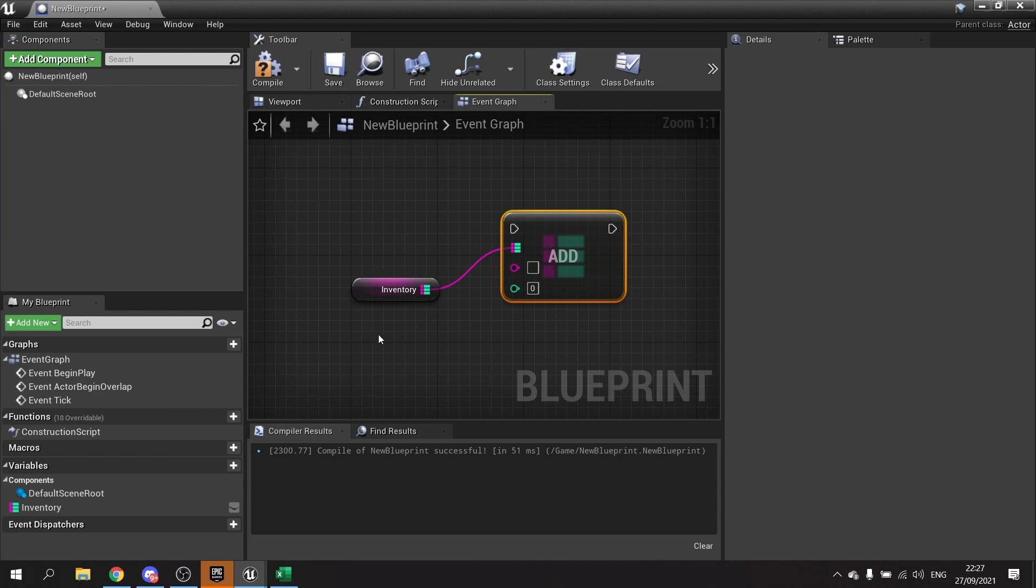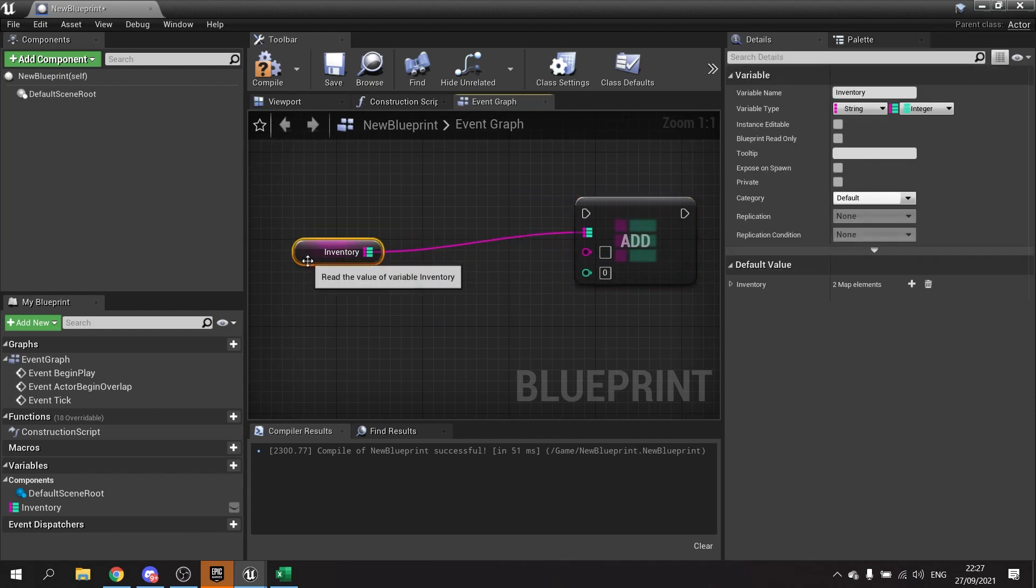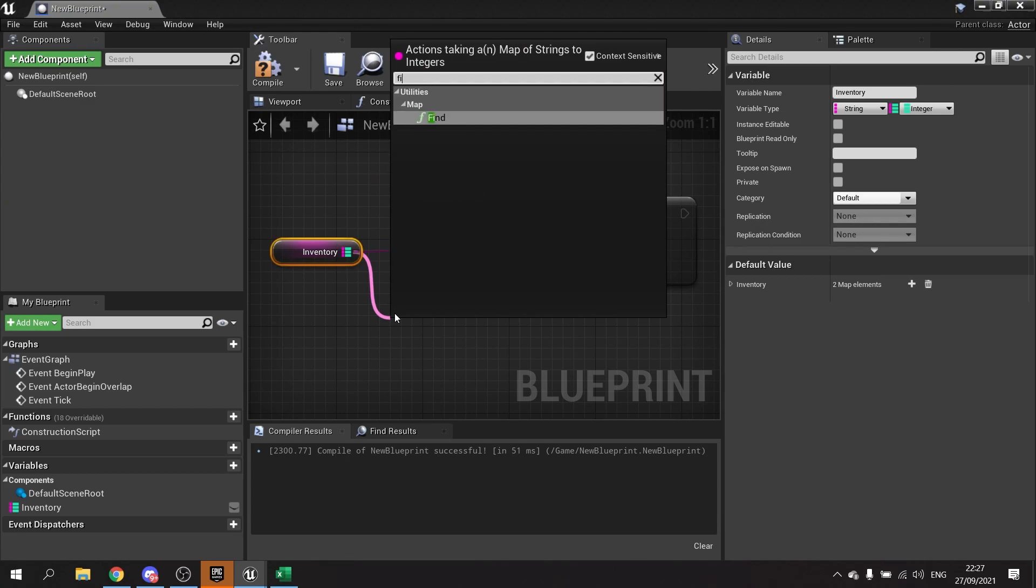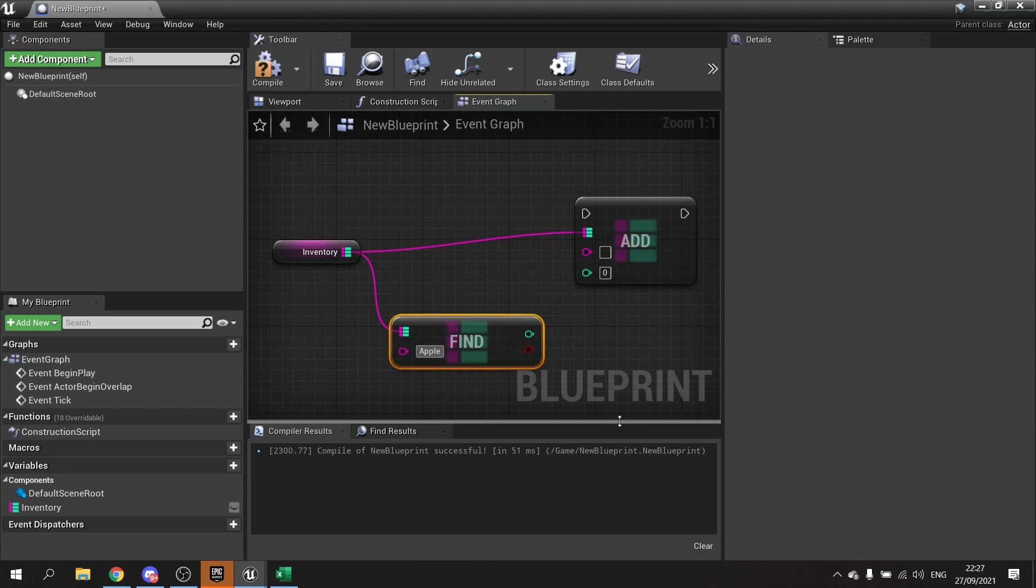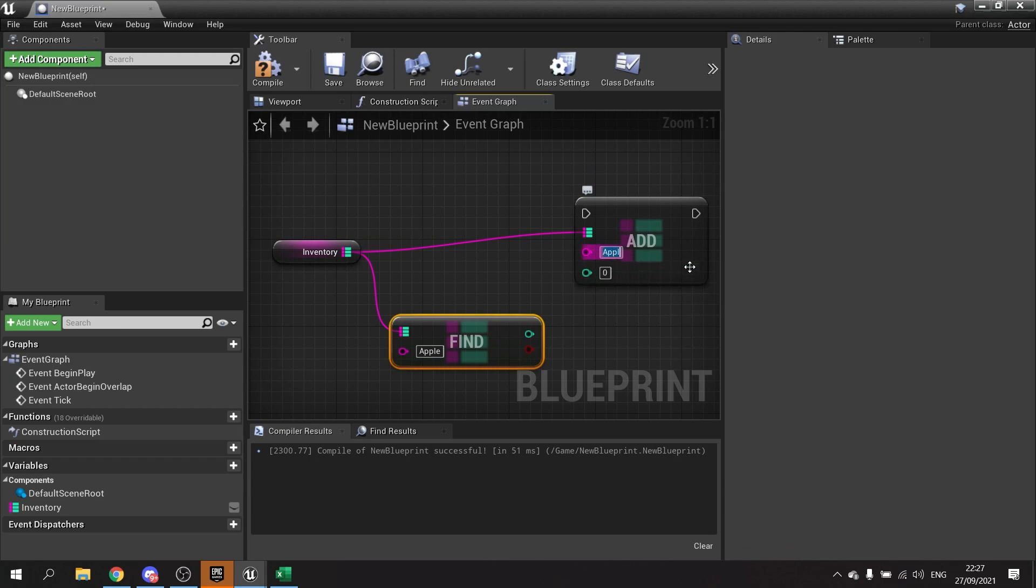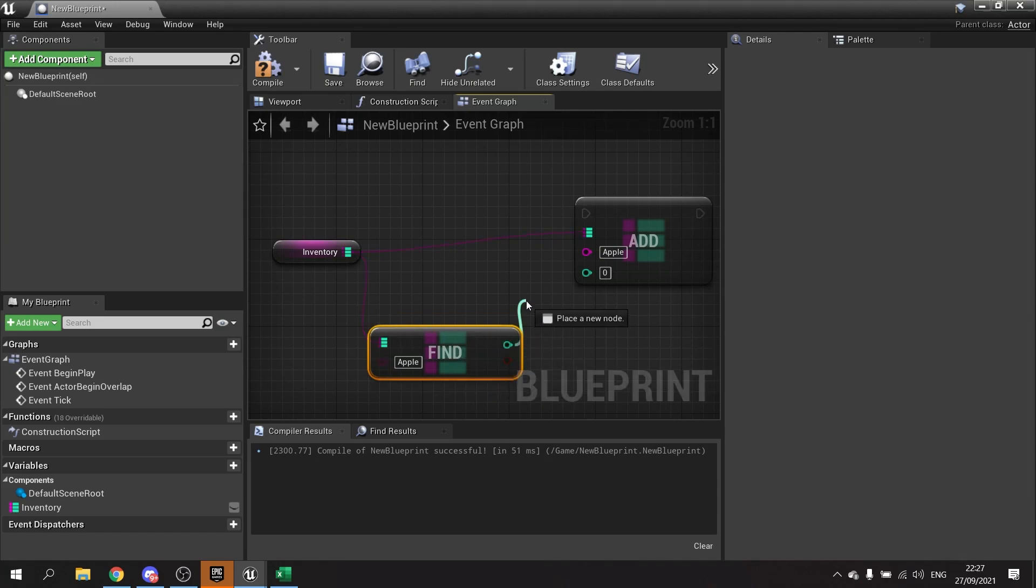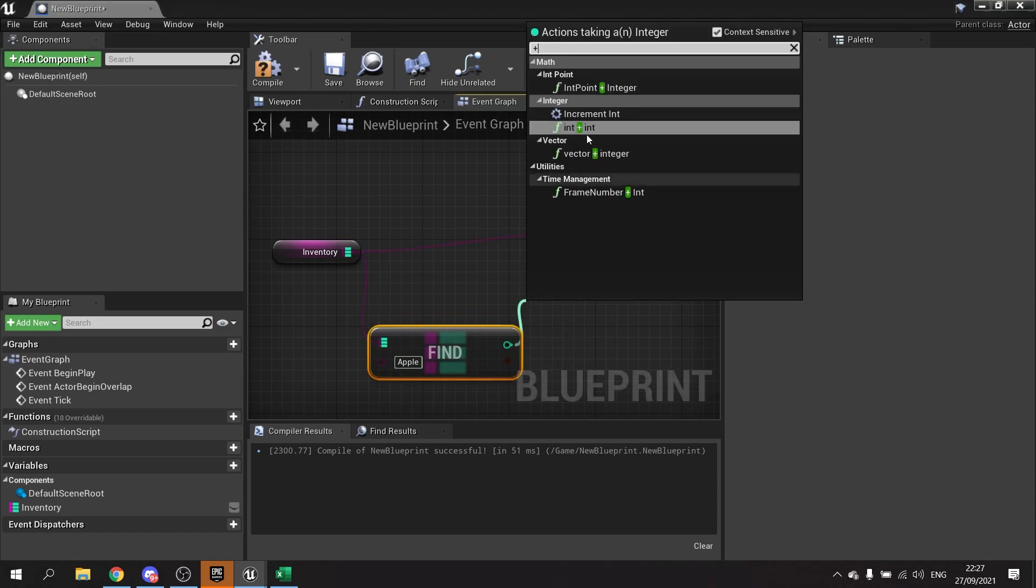So how do you actually add values to it? Let's say for apples you've got five apples and you want to add another one apple to it. Well, you get the inventory map and you have to first find how many you currently have. So you use Find and you put in the name of the key, so apple, and this will go into apple. Then you take the find value and you're going to add one to it.